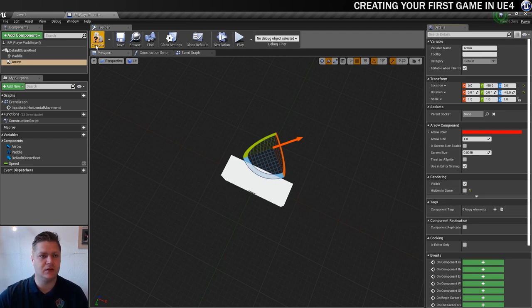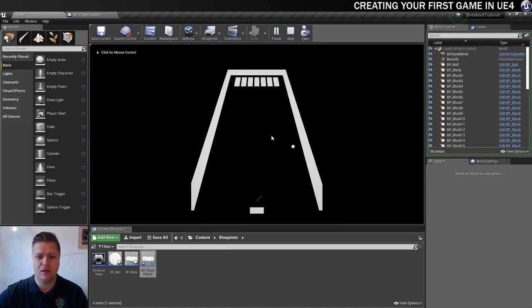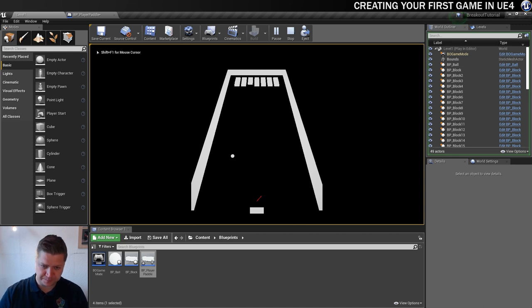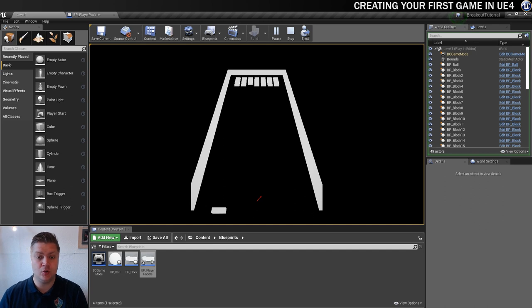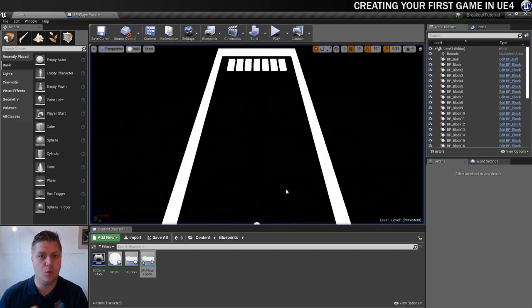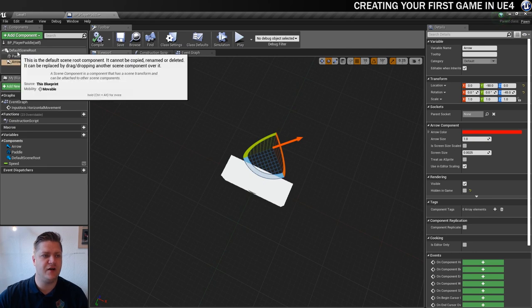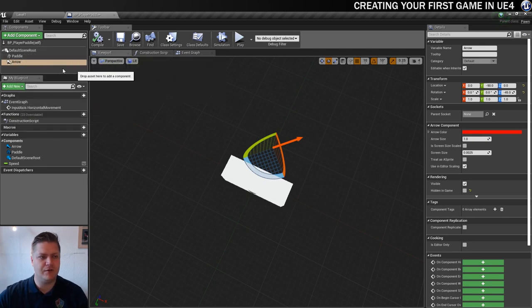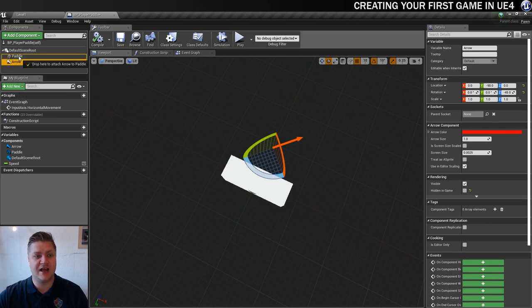I'm going to deselect that and compile my blueprint. Then we'll go to play and test it out. You can see that has appeared exactly where we want it. The problem though is that it's not yet following the paddle — and we need that arrow to go with the paddle so that if we lose a ball and want to spawn a new ball over here, the arrow needs to be there. So we'll go back into the player paddle. You can see the default scene root, paddle, and arrow — and we can drag the arrow onto the paddle to attach it.